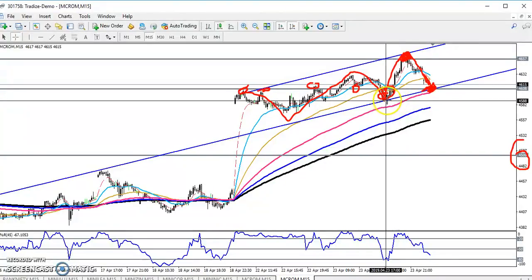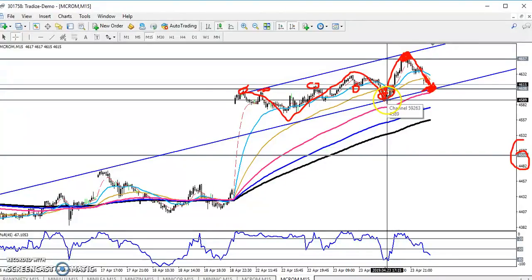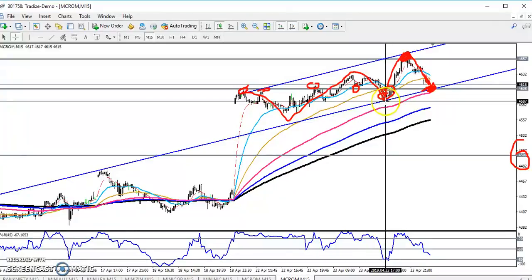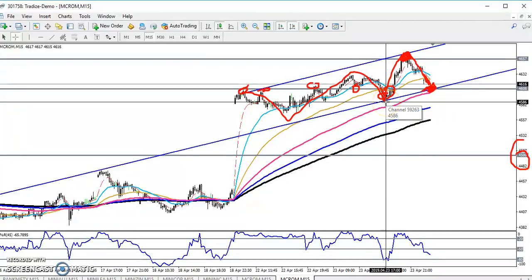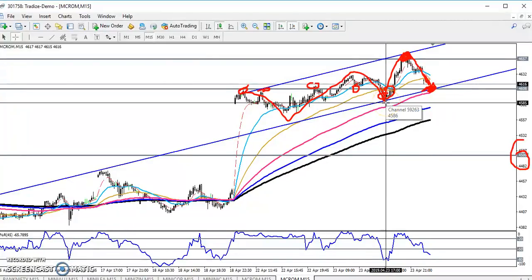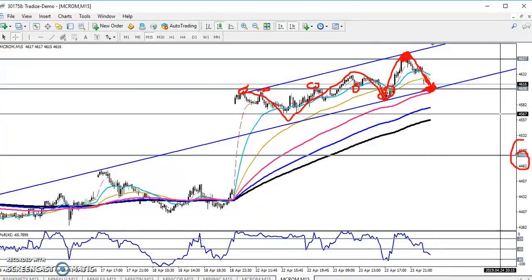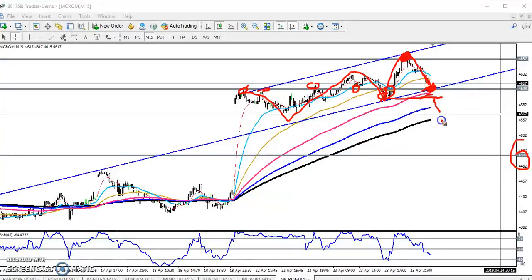You can see this previous lower point is around 4585. If the price breaks this level at 4585 and closes below the previous lower point, you can go for sell.